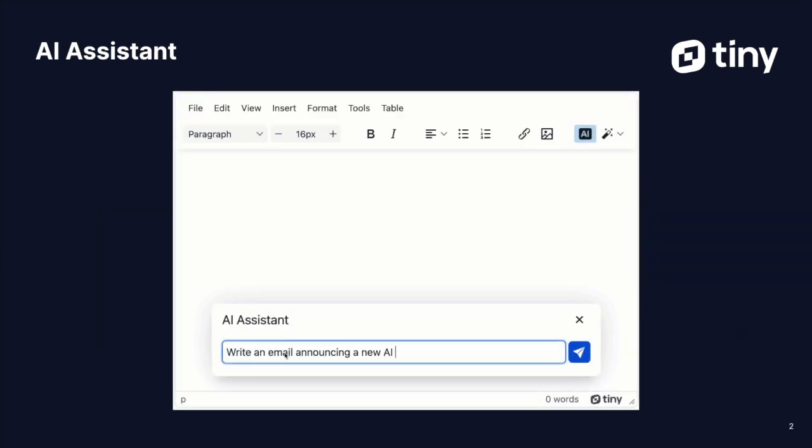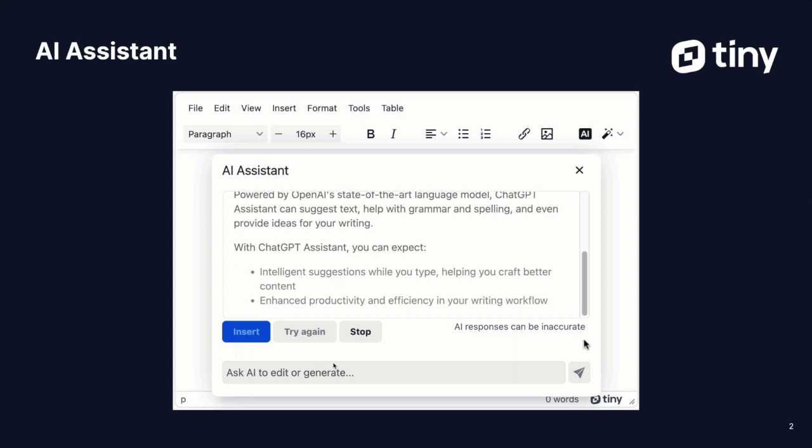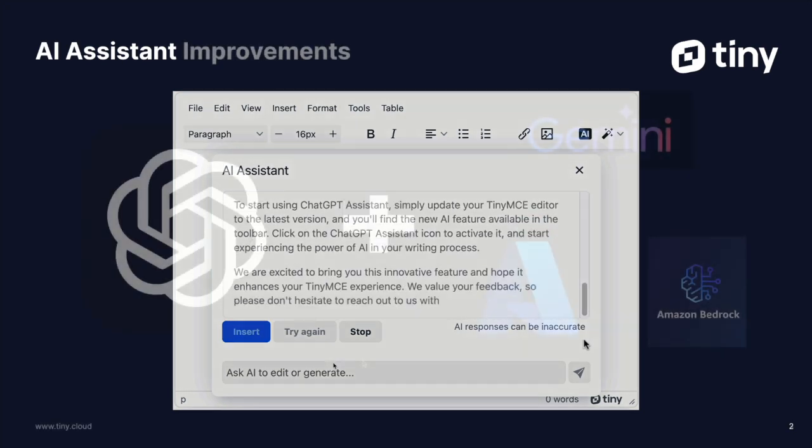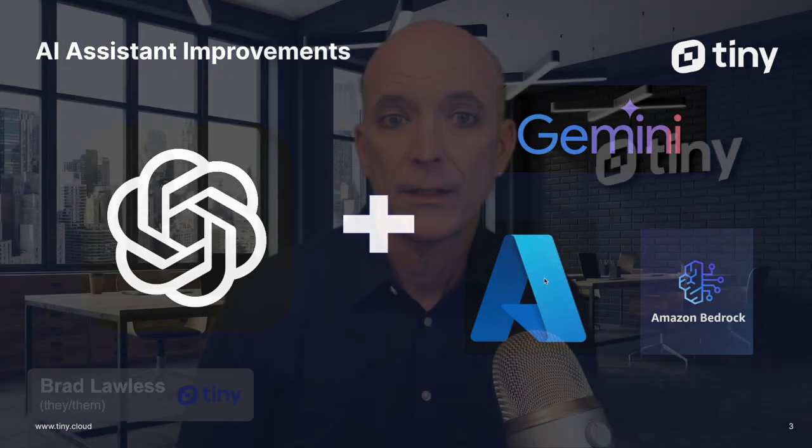Here we see a quick example of using the assistant to get started with a draft. So in addition to ChatGPT provided by OpenAI, you now have the ability using, again, your own API key for these services to either Google Gemini, Azure AI, or Amazon Bedrock.